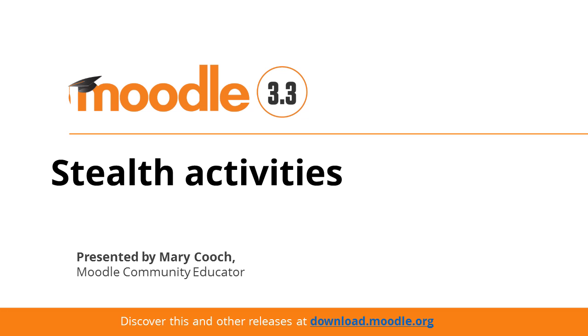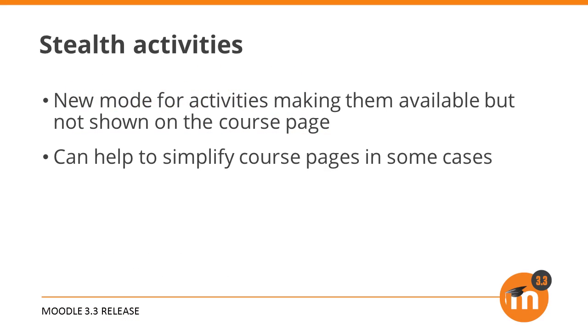Stealth activities in Moodle 3.3. Earlier versions of Moodle had a quirk that allowed activities to be hidden inside extra weeks or topics but still be accessible to students. These were known as orphaned activities.